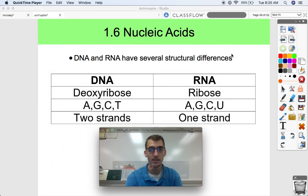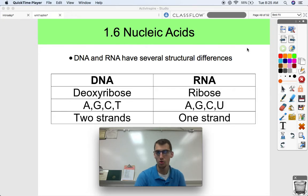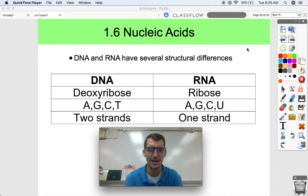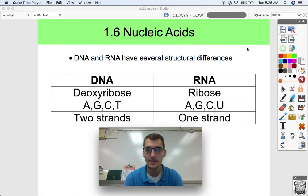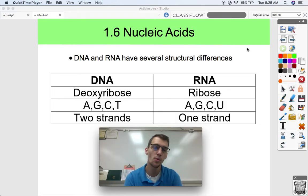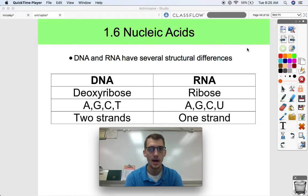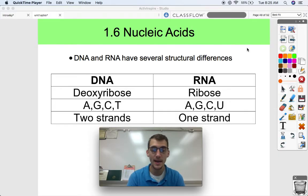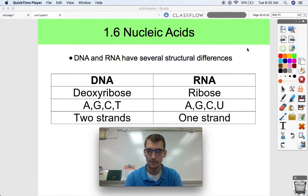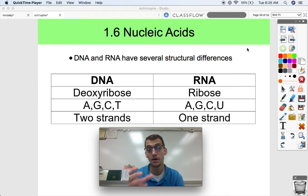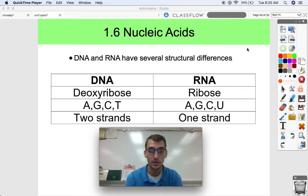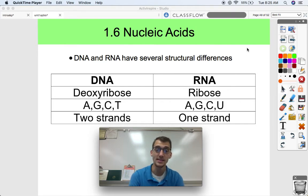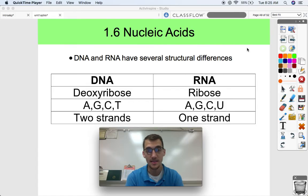Here's what we're going to get into in this video: the structural differences between DNA and RNA. I've put them succinctly in this table right over here — if you just remember this table, you should be pretty good. DNA has a deoxyribose sugar as its pentose sugar. The four nitrogenous bases DNA has are adenine, guanine, cytosine, and thymine.